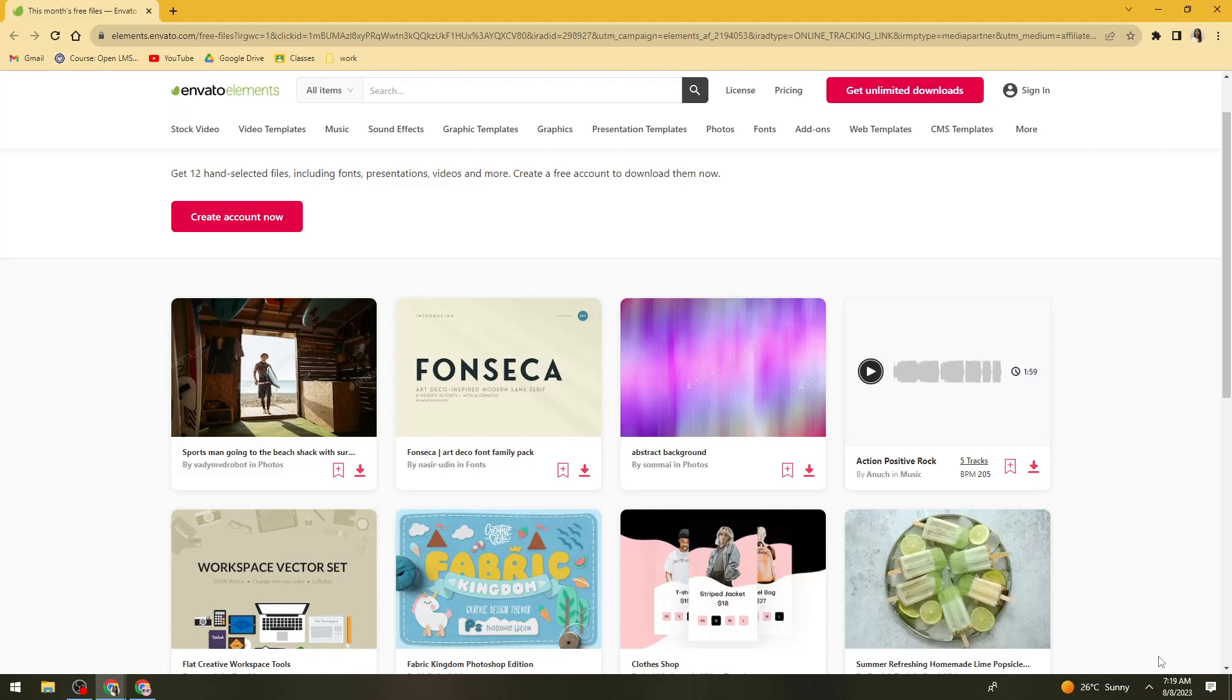In today's video, I'll be showing you how to get Envato LMS for free in 2023. So if you want to know how to do it, just keep on watching.